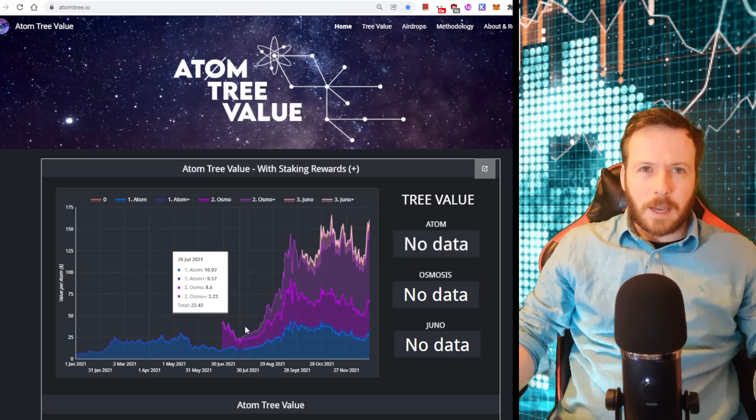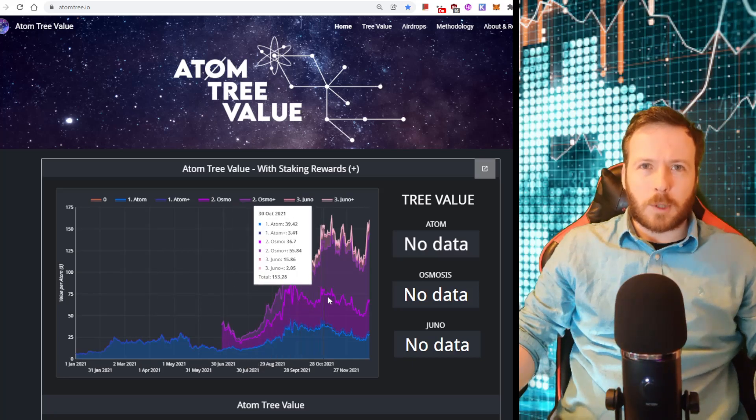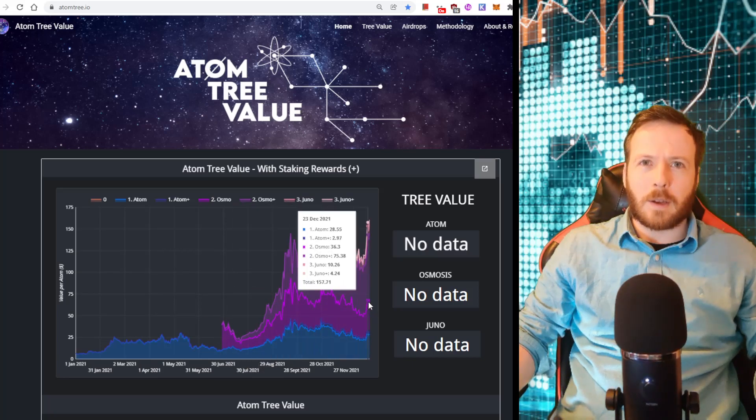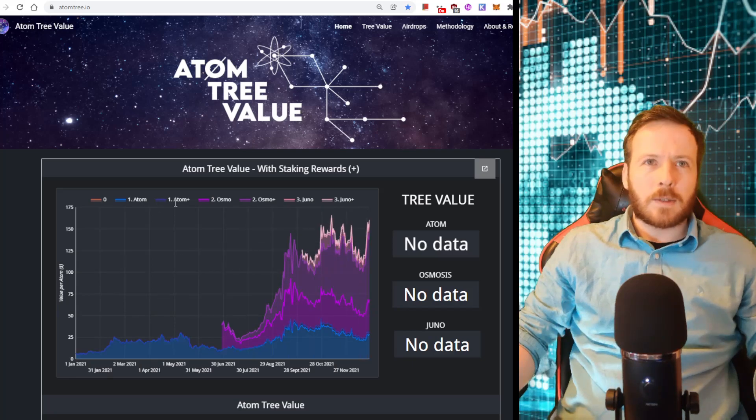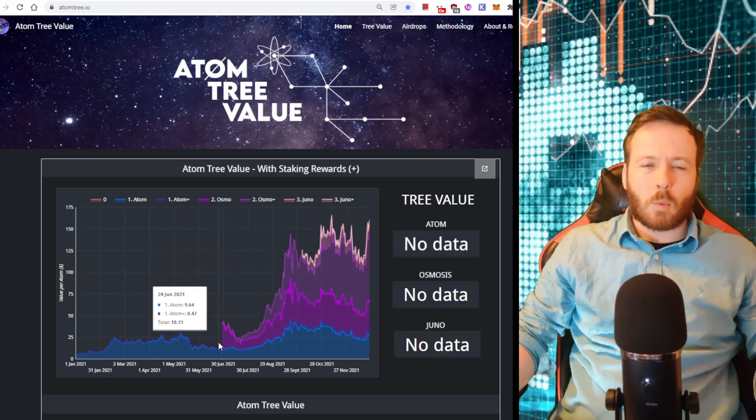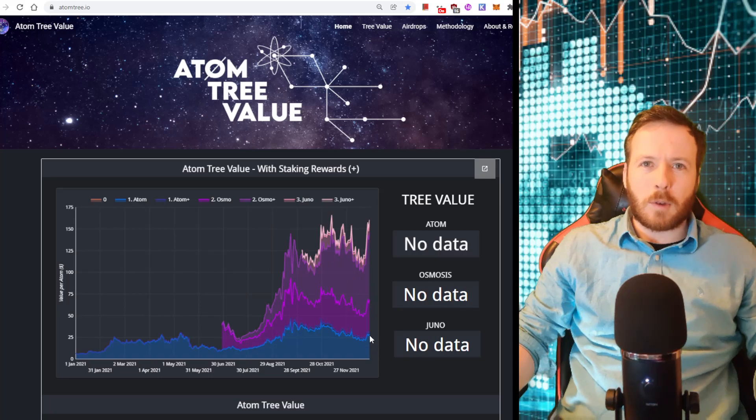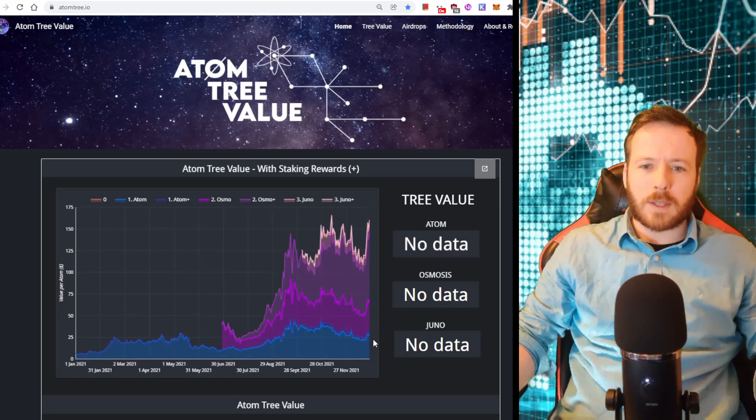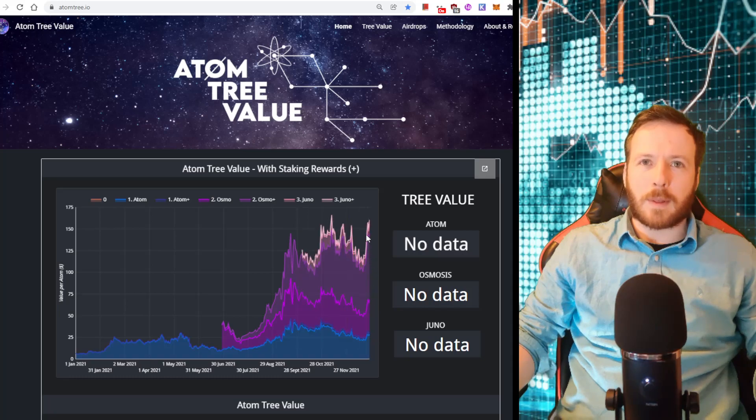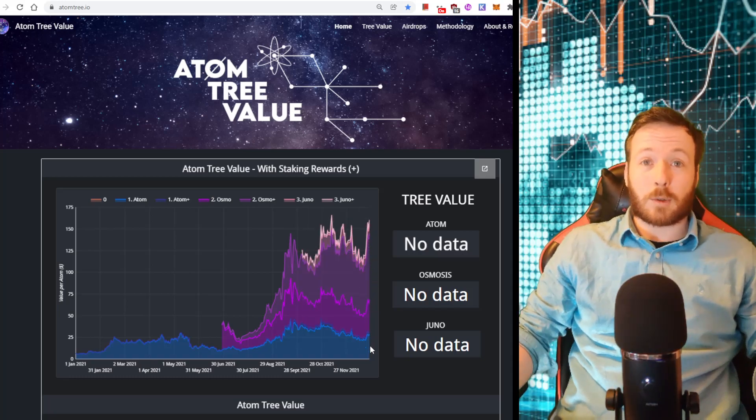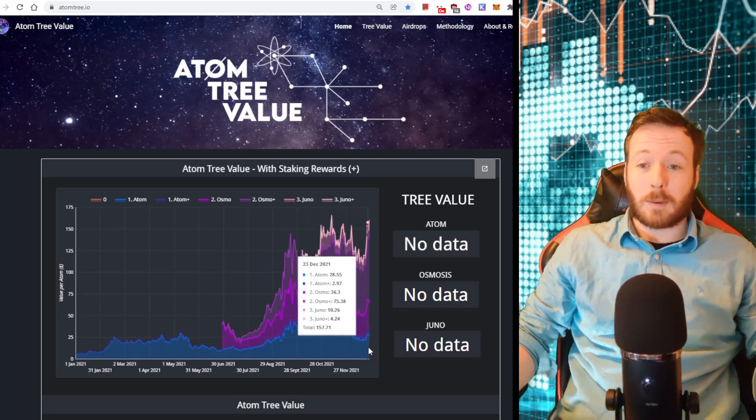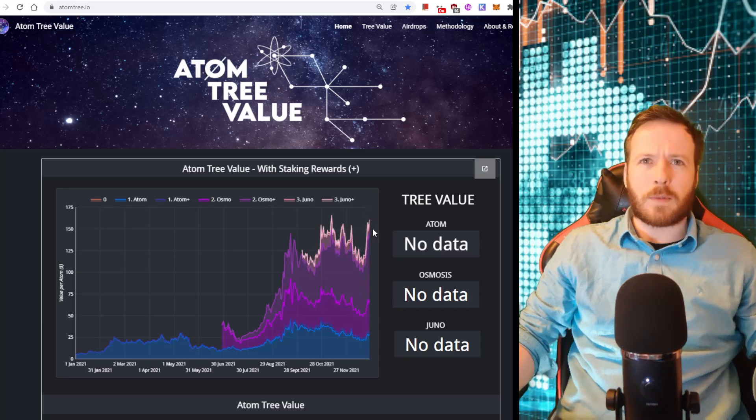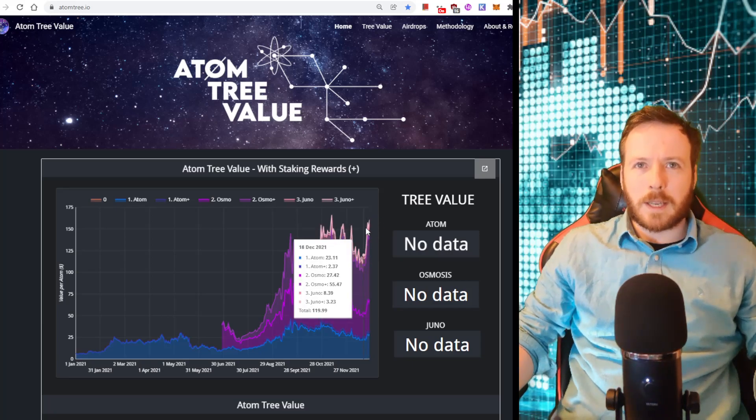Now, what this does here is it combines all the airdrops you also got when you owned Atom in the earlier stages. So one airdrop was Osmo, another airdrop was Juno. What it does is it just adds those together. So if you bought Atom, you wouldn't just have the value of this Atom here. You would have the value of the airdrops that came with Atom at those times and they are massive. They're more than the actual value of Atom in some cases. So you can see you would have an incredibly large amount of value of assets if you had bought Atom in the earlier stages.